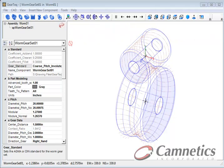Hello, this is Greg from Camnetics. I'm here to show you how Wyrmgear teeth can be created in SolidWorks using GearTech.